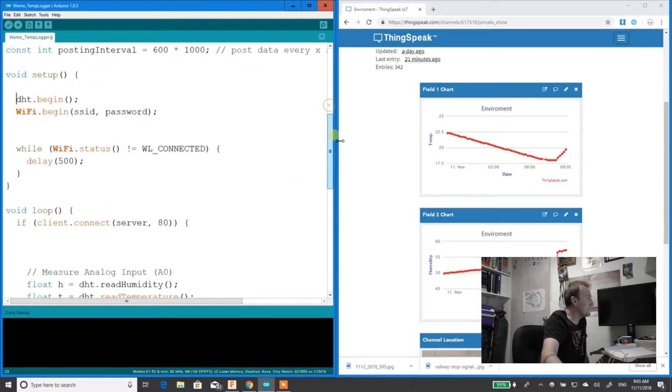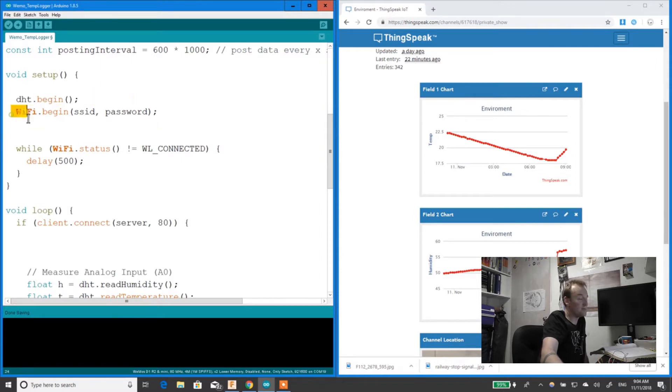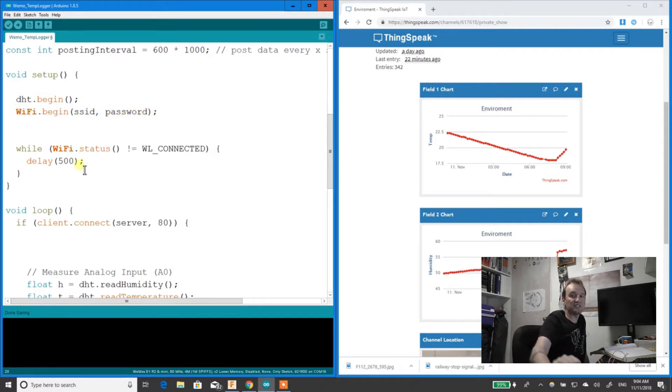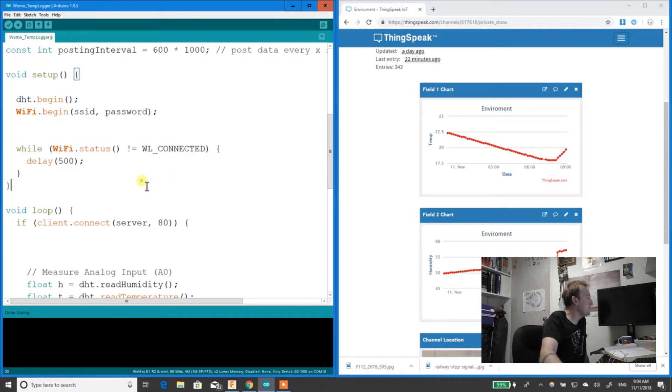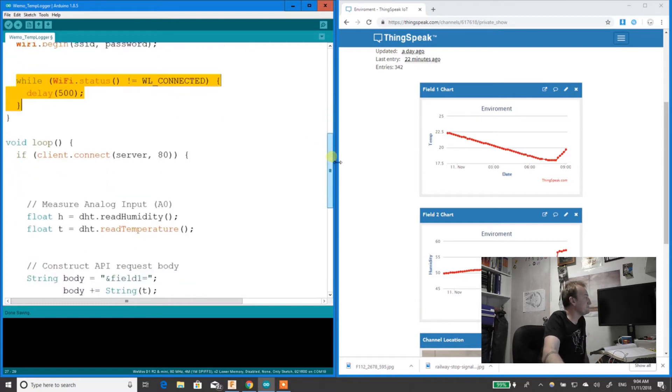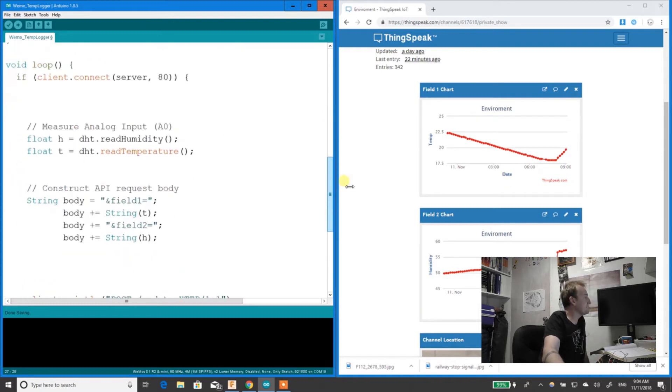Now in the setup function, I get the DHT to begin, which is your thermometer. I've got the Wi-Fi begin. As soon as you do Wi-Fi begin, it connects to your network. So while Wi-Fi status is not connected, it connects to the network. That's all you need in setup.